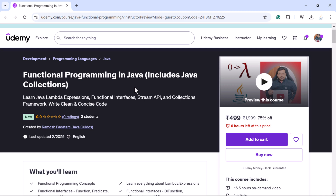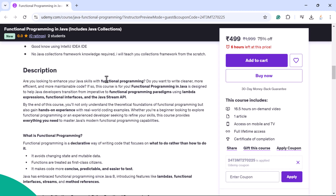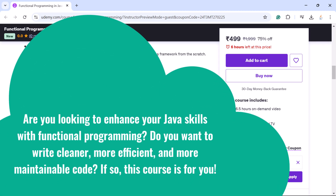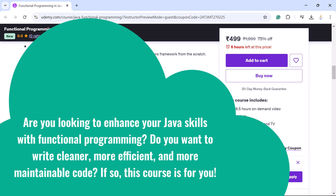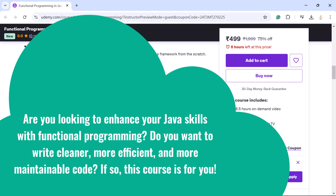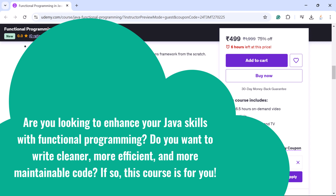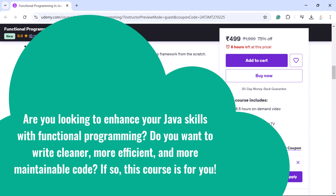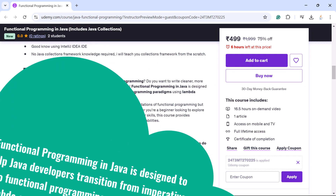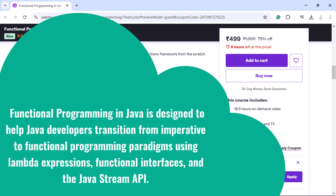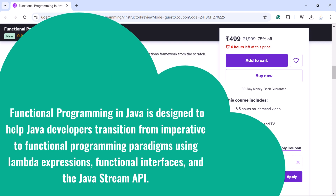Hey there everyone, Ramesh here, back again with another new course titled Functional Programming in Java. Are you looking to advance your Java skills with functional programming? Do you want to write cleaner, more efficient, and more maintainable code? If so, this course is for you.